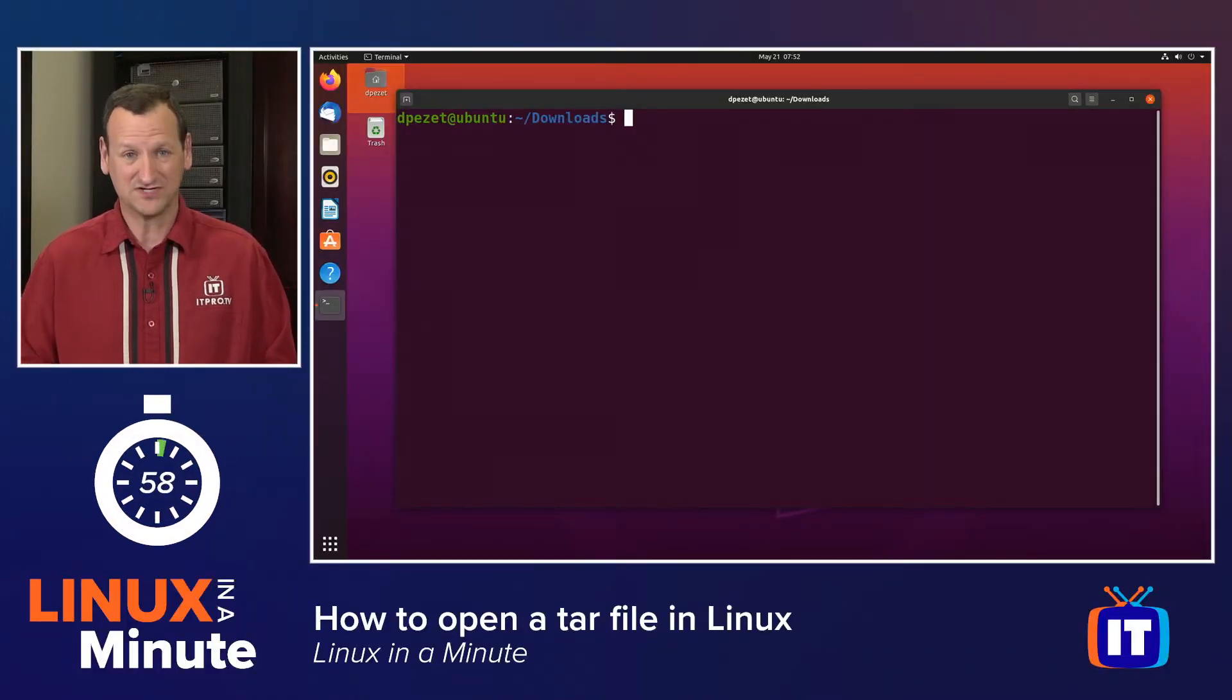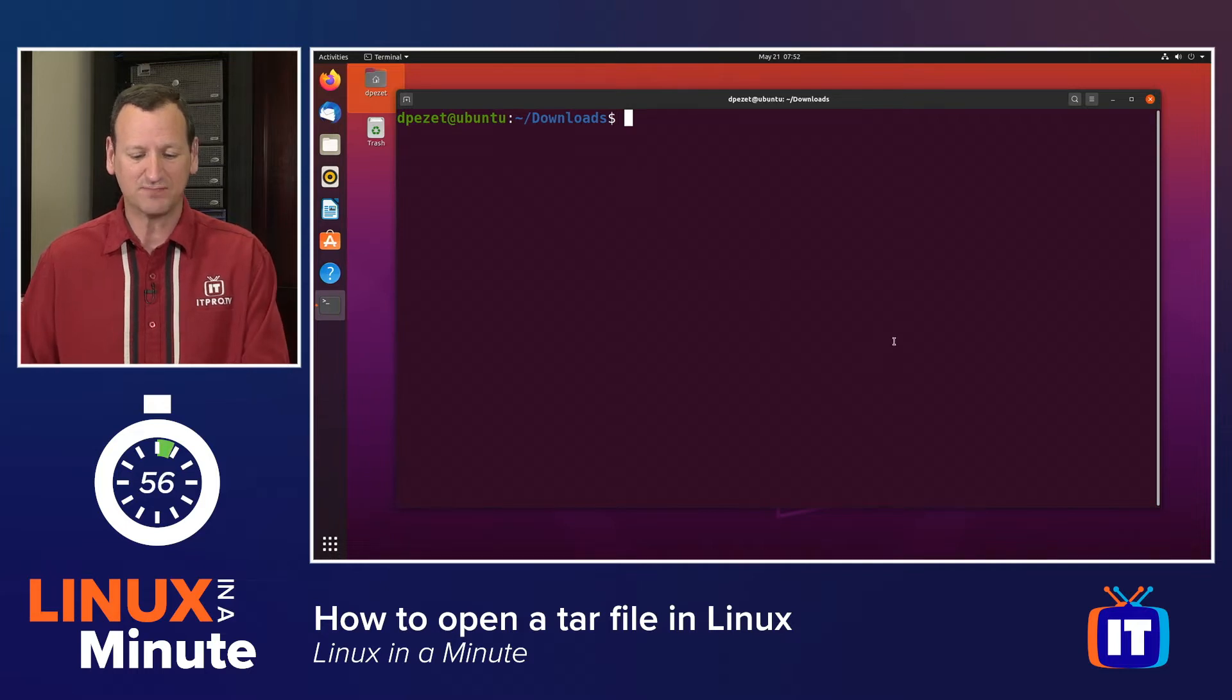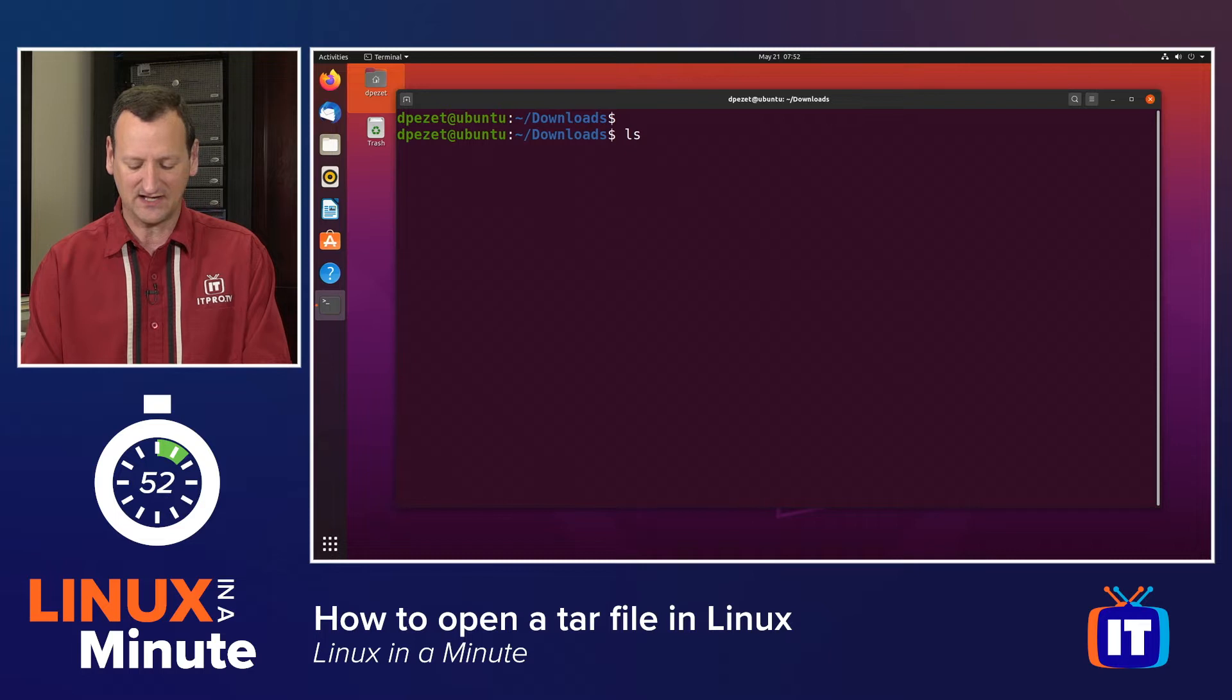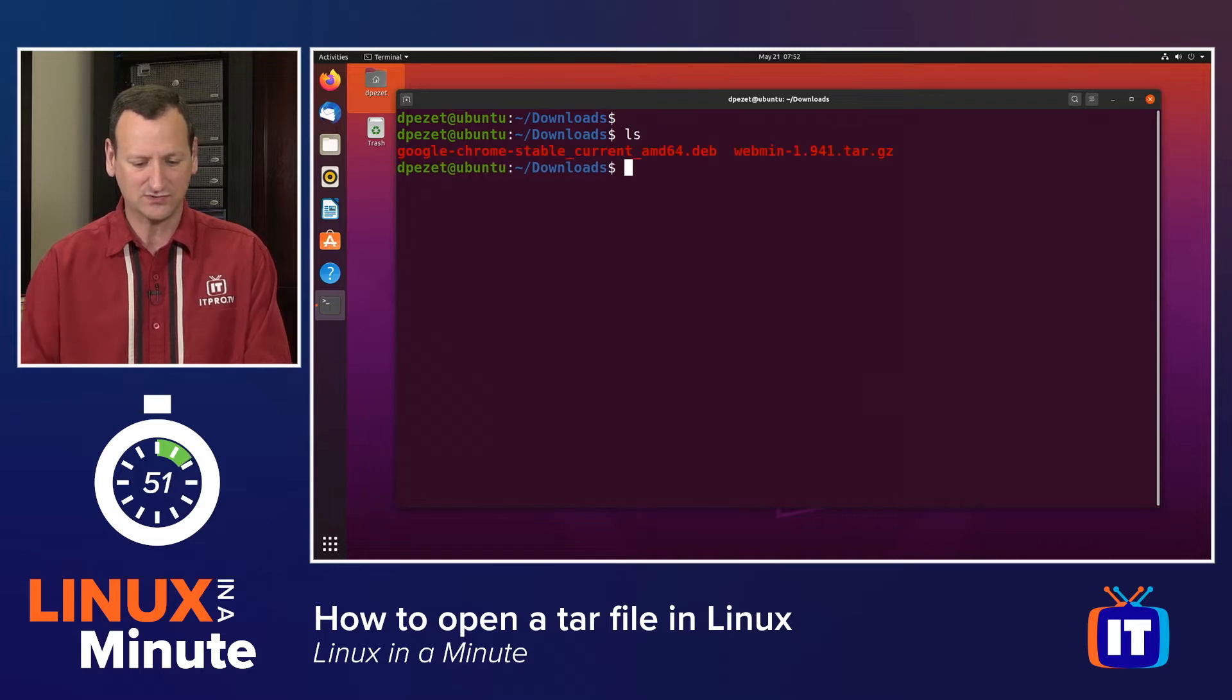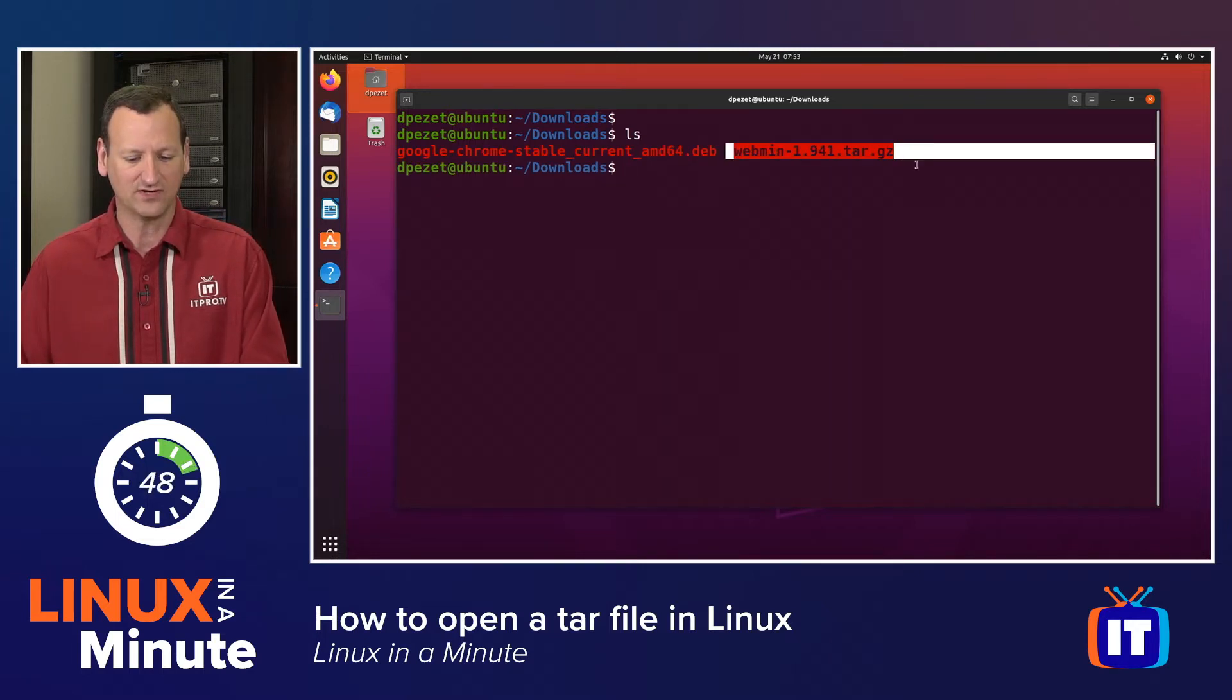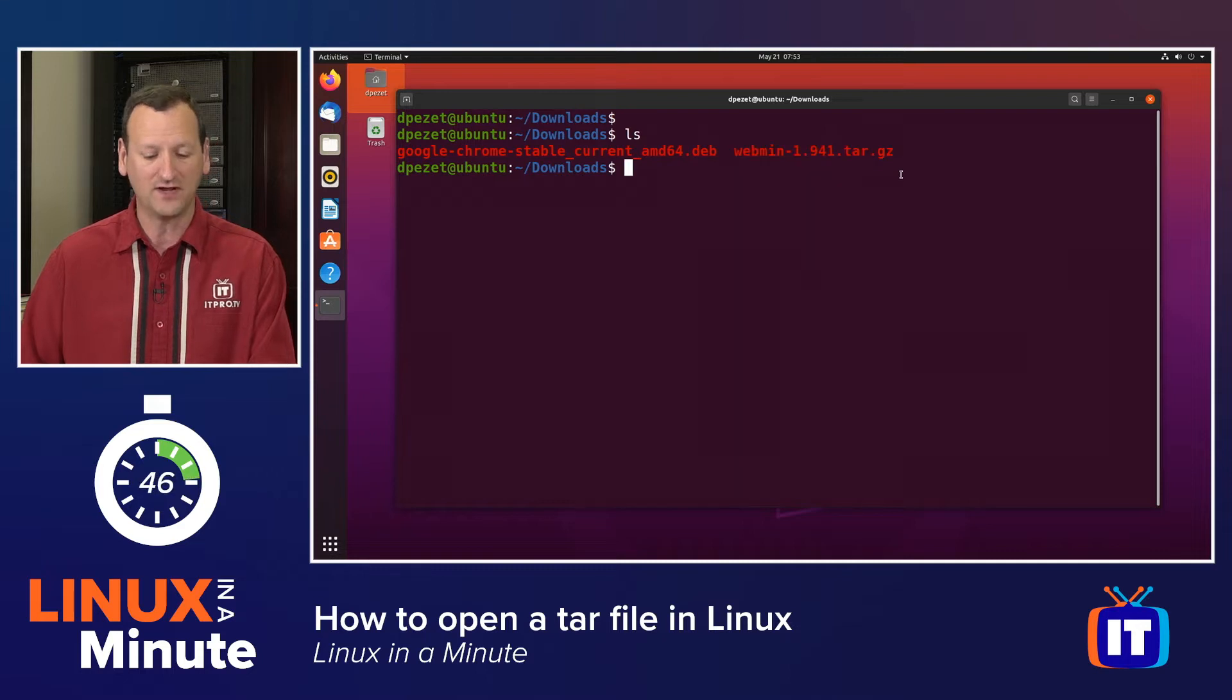Fortunately for us, the tar utility is built into most Linux distros by default, so we can use it to open up a tar file. I'm going to just use the ls command to pull up a listing of files, and you can see I've got a tar file right here in my download folder, and I want to open it up.